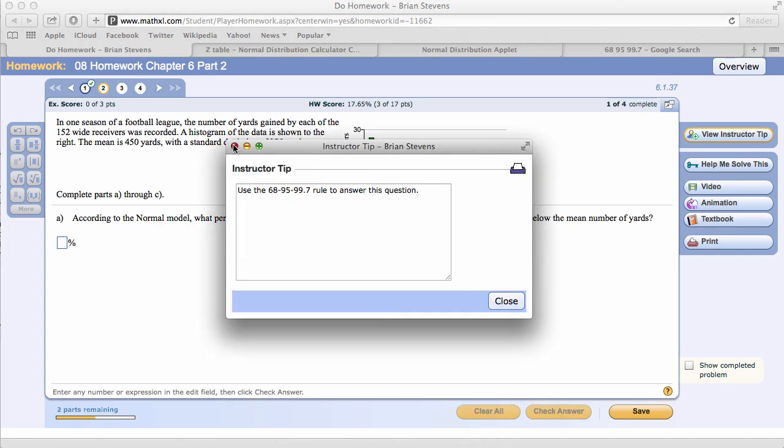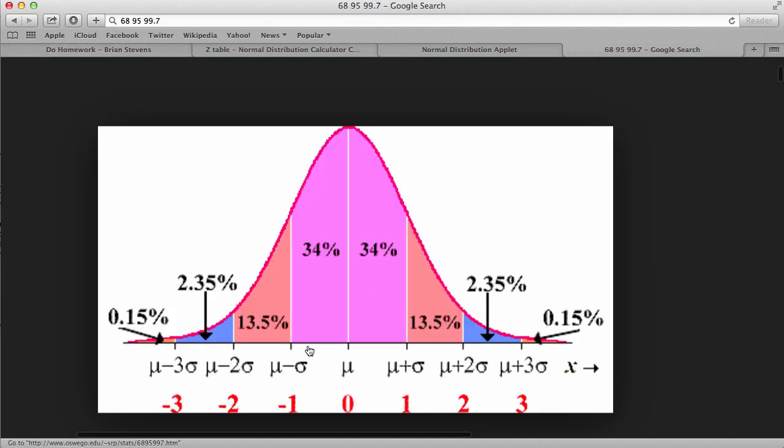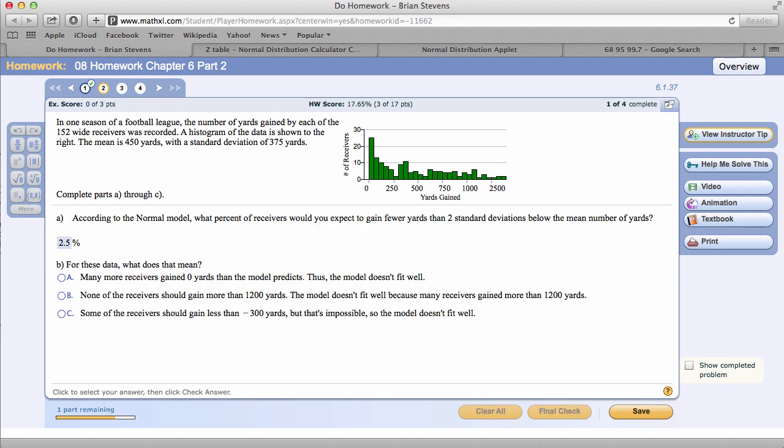Going on right here, we see data that doesn't look normal at all. Now, according to the normal model, what percent of receivers would we expect to get less than two standard deviations below the mean? Going over here, two standard deviations below would be 2.5% because we'd add up both of these. So let's go back and put in 2.5%. But in actuality, what does that mean?